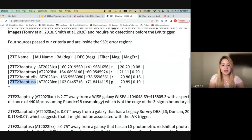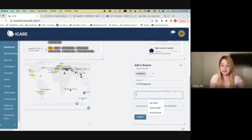The right ascension and the declination are given here in the same GCN. So I'll copy this and paste it here. Same thing for the declination — copy it and paste. And then submit. I'll find my source up here and I can click on it.